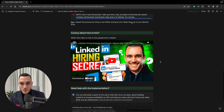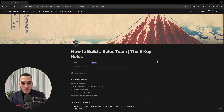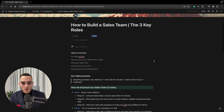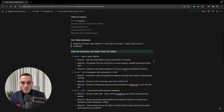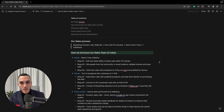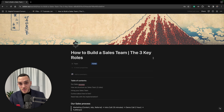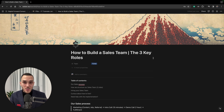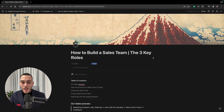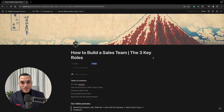Check the description because you'll find access to this document to use as a process or SOP to help grow your business. Thanks for watching — be sure to subscribe because I'll be uploading more videos on managing a sales team, building commissions, and improving your overall business with the power of a team.